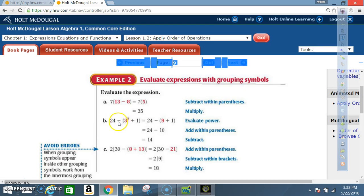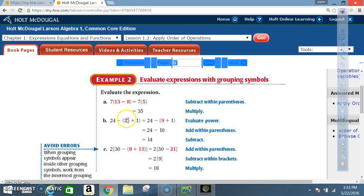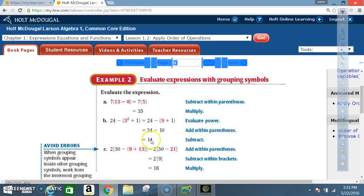Example 2B: Evaluate 24 − (3² + 1). Bring the 24 over and evaluate inside the parentheses first. Evaluate the power first: 3² = 9. Now add within the parentheses: 9 + 1 = 10. Then subtract: 24 − 10 = 14.